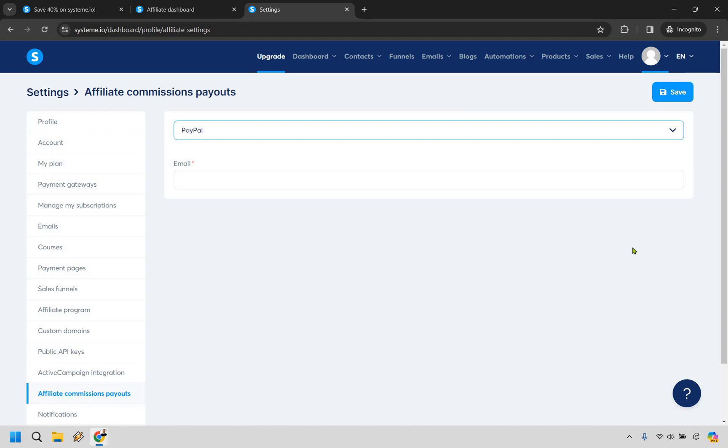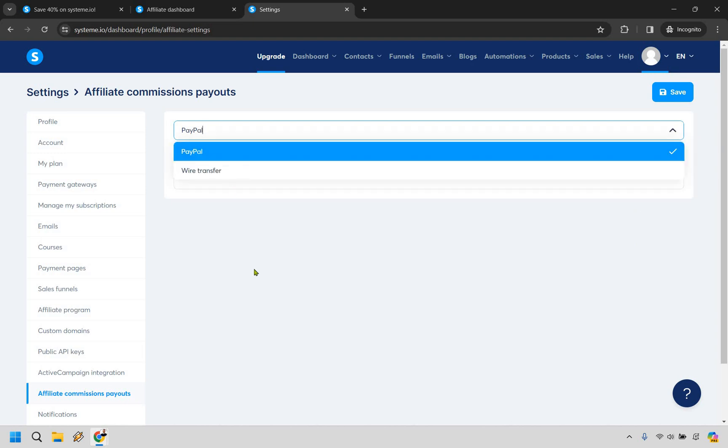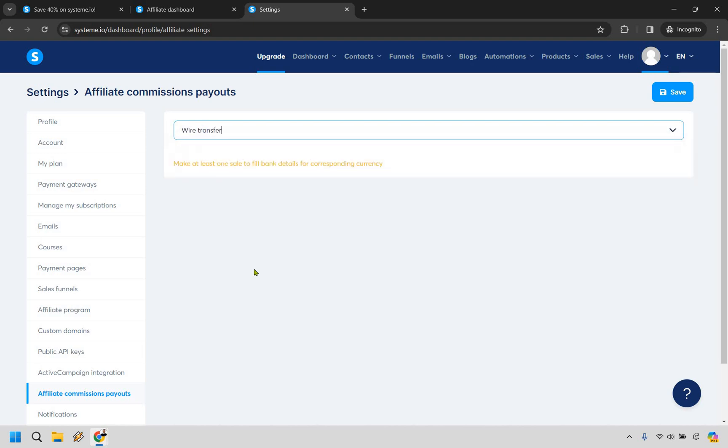So anyway, that's how you can sign up for the system.io affiliate program, very easy to do. Like I said, if you want quicker access I will leave my link down below. This of course is how you sign up and of course add your payout so you can either get paid with PayPal or I think the other one was going to be wire transfer. Really up to you, but that's the quick video. Thank you so much for watching and enjoy.